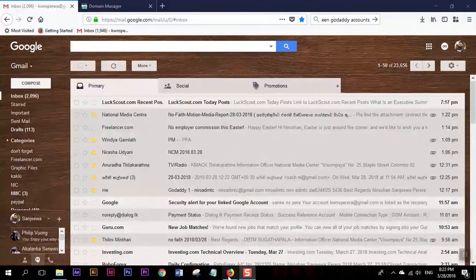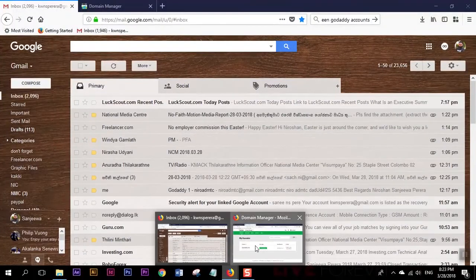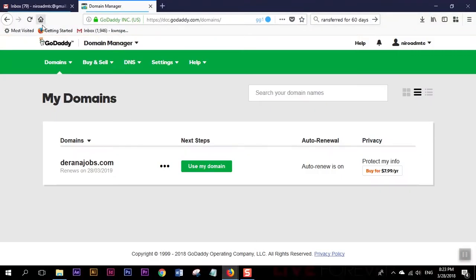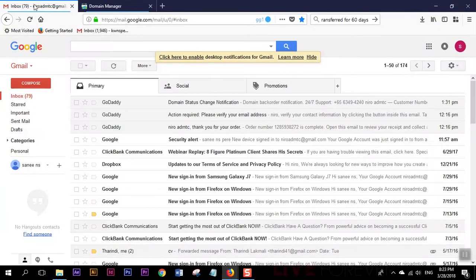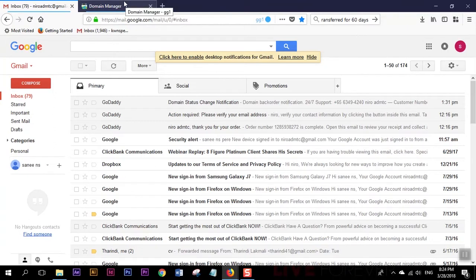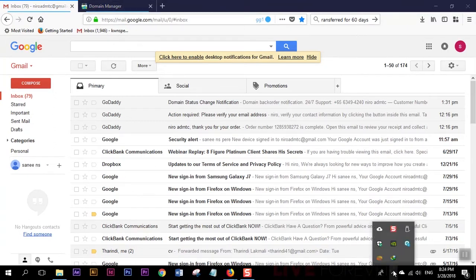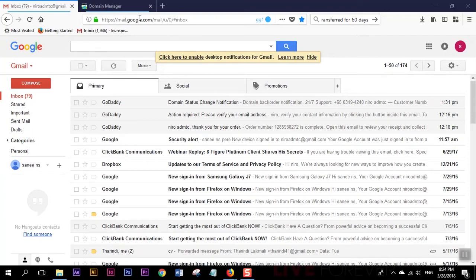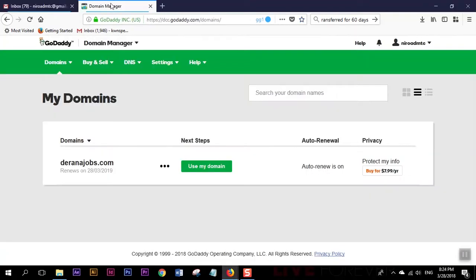Hello, welcome to Do It Easy Guide tutorial. Today I'm going to explain to you how to move a domain from one GoDaddy account to another GoDaddy account very easily and very quickly.